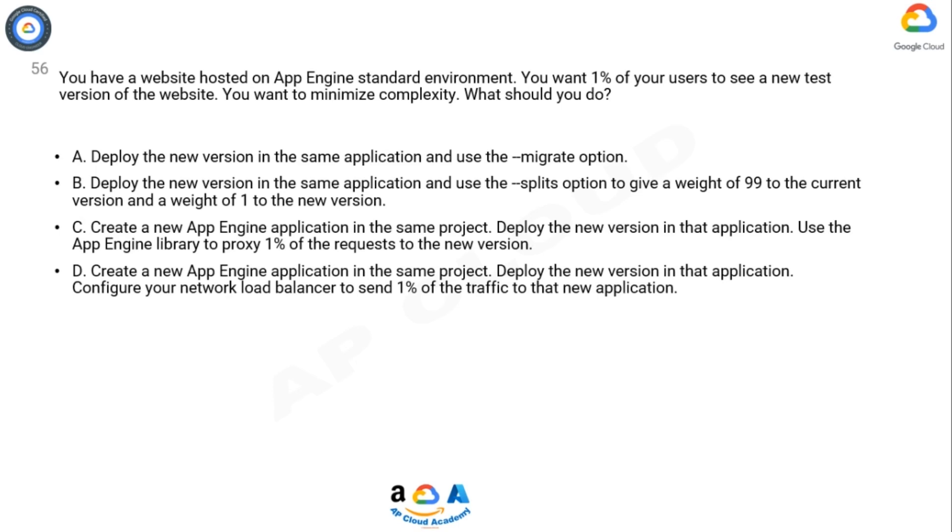Option D: Create a new App Engine application in the same project. Deploy the new version in that application. Configure your network load balancer to send 1% of the traffic to that new application. Now take 10 seconds to think about the answer.